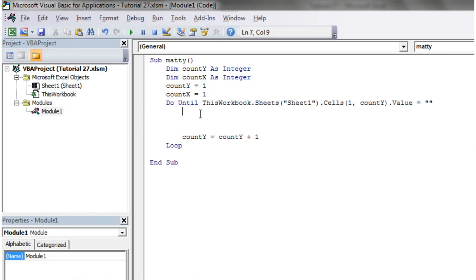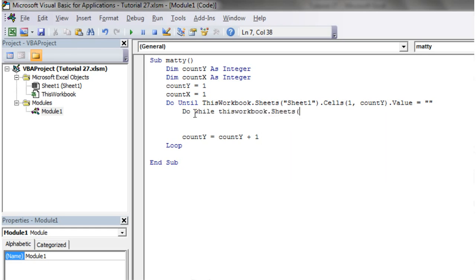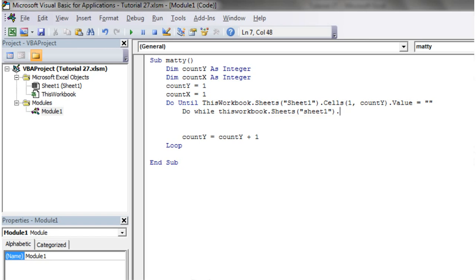So I could use another do until loop until it gets to nothing. But just to show you that you can mix and match your do's and your do while's and your do until's, I'm going to do a do while ThisWorkbook.Sheets Sheet1 dot cells.